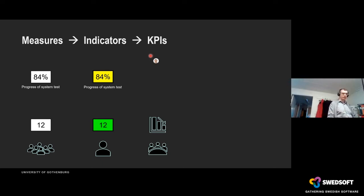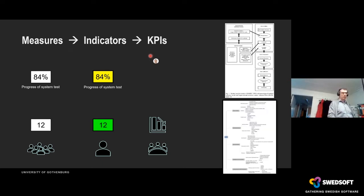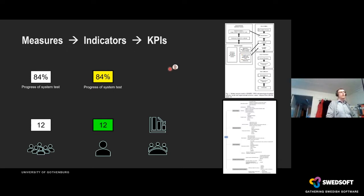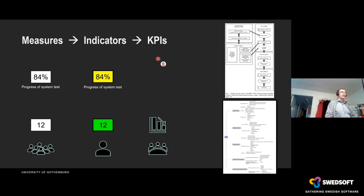Imagine our surprise when we come to organizations and companies with an enormous number of KPIs. Usually for a company the number should be less than 10, with 7 being optimum. We have developed a model so we can assess the KPIs regardless of the size of the company, to assess if they are good or not.